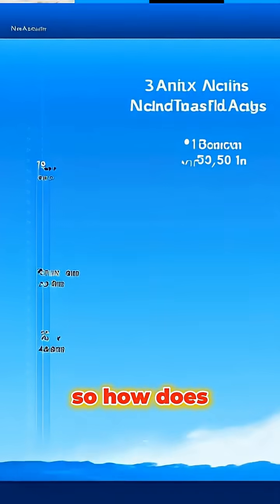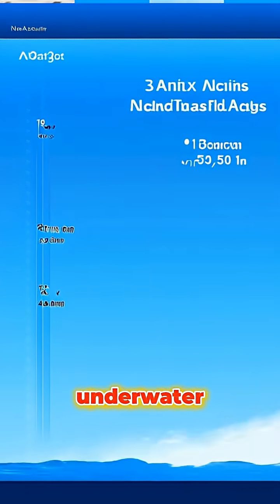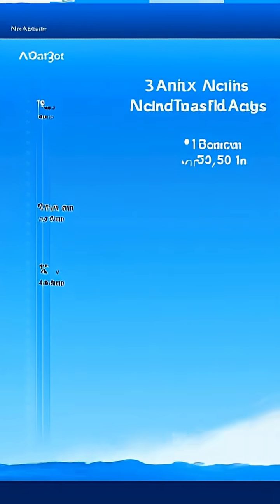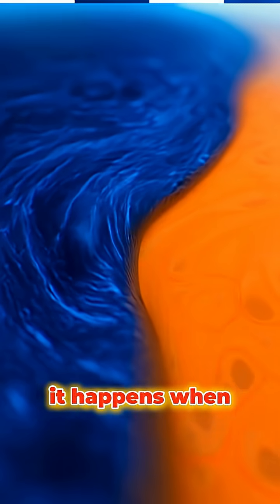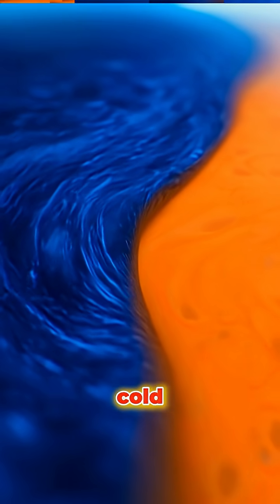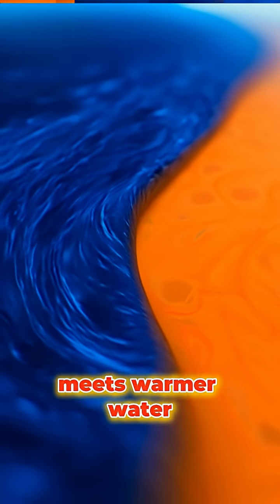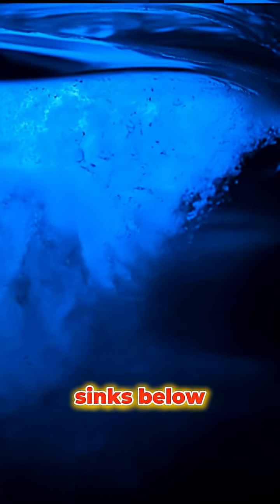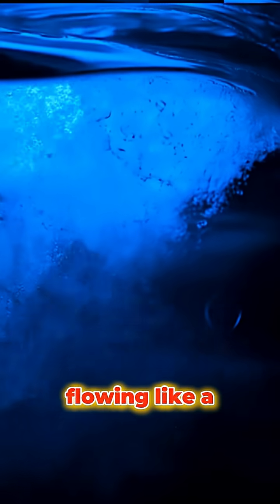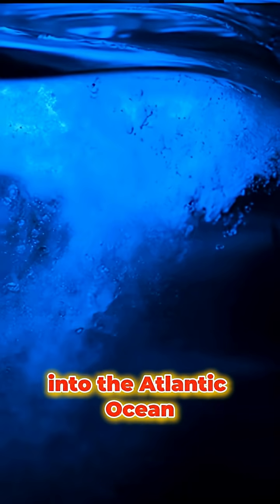So how does a waterfall exist underwater? It happens when cold, dense Arctic water meets warmer water from the south. The cold water sinks below, flowing like a powerful waterfall deep into the Atlantic Ocean.